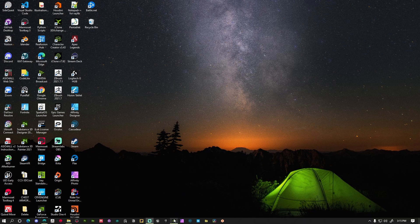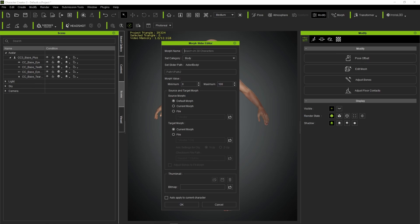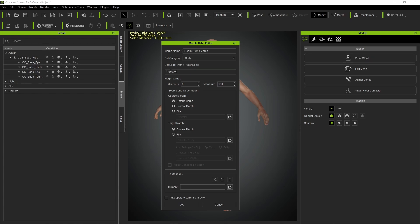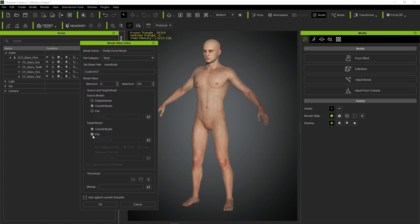Back in CC3, go to create, then morph slider. Give it a name — let's call this 'my really dumb morph' — put it in the body category. You can set up a different file path; the base path is actor_body, and if you change it to head it becomes actor_head. We'll use actor_body and put it in a custom folder called GT. For the source morph select the current morph, and for the target morph select a file on disk — that's our adjusted_male. Then pass in that OBJ key file we saved earlier.